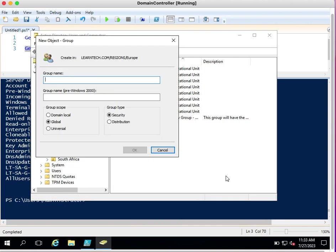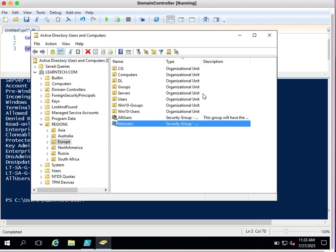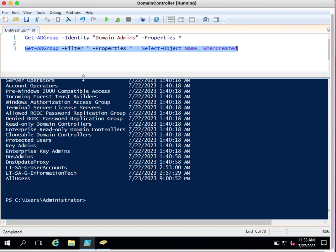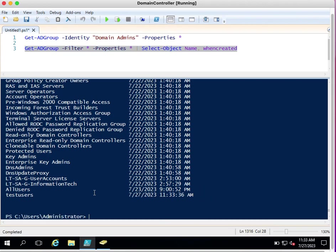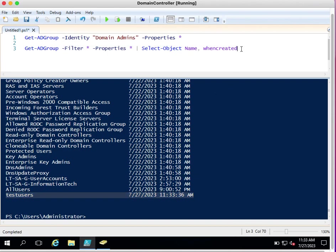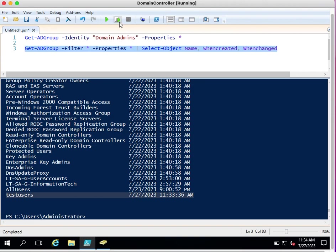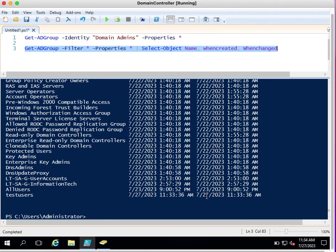Now I execute the command again and it shows the latest group information. You can see Test Users in the list along with its WhenCreated date. If you want to see when the group membership was updated or modified, you can simply add WhenChanged to the Select-Object. This will show the modified date — modified on the 27th.